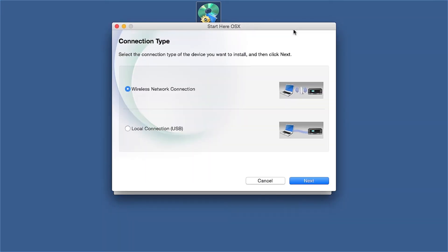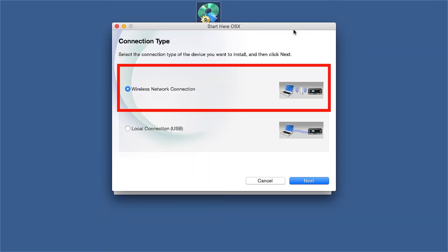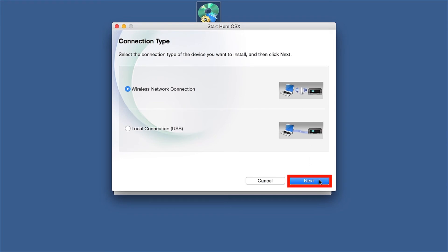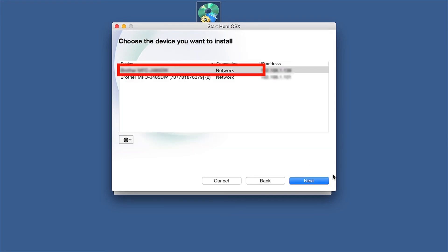Select Wireless Network Connection and then Next. Select your Brother machine from the list and click Next.